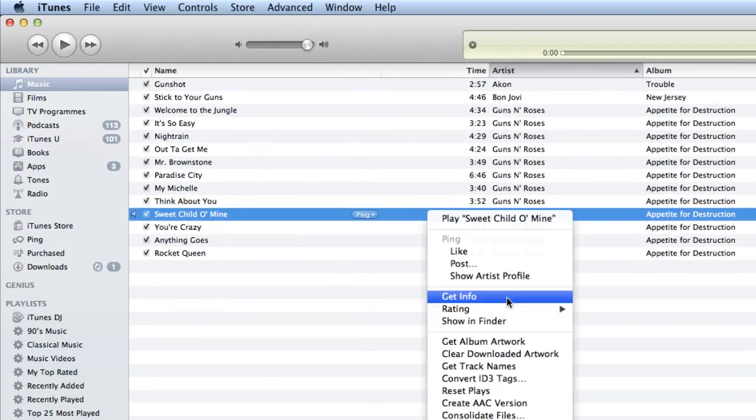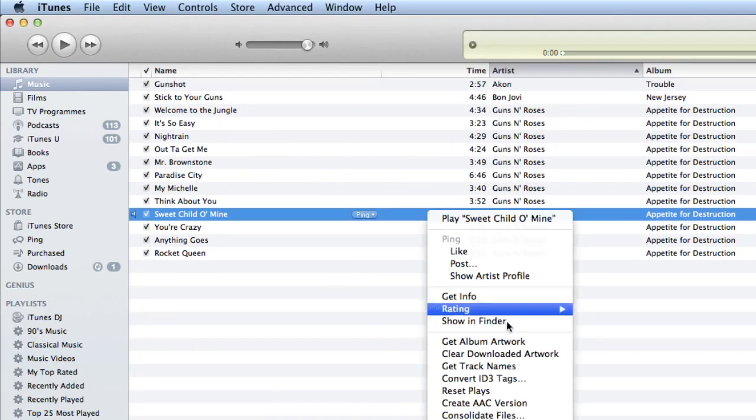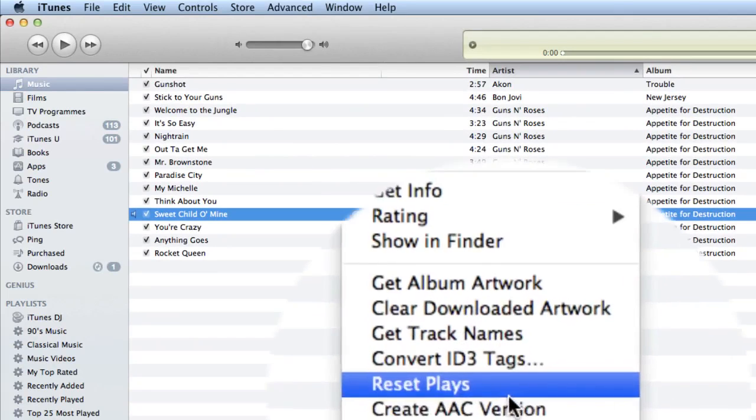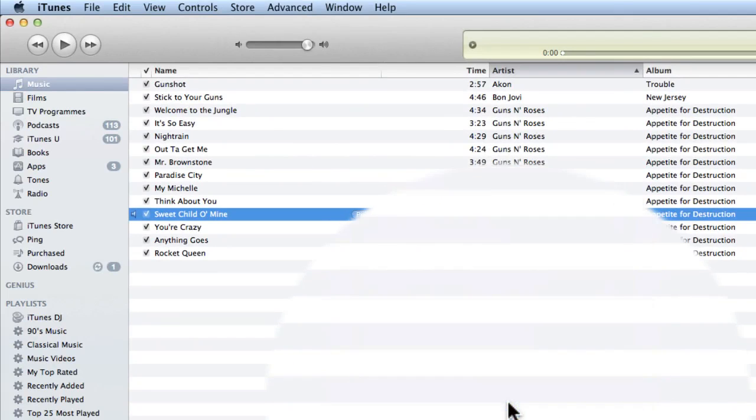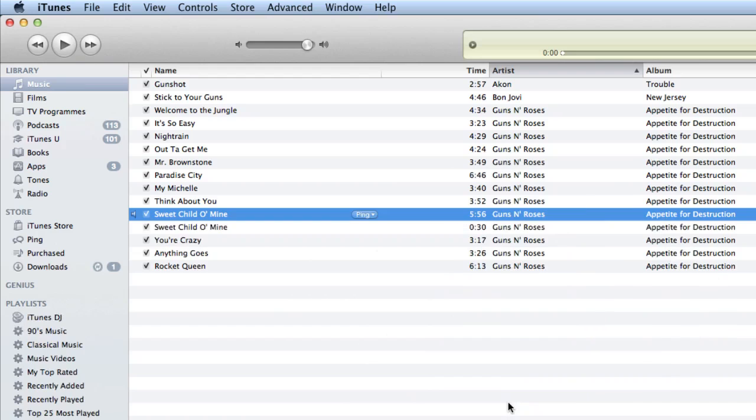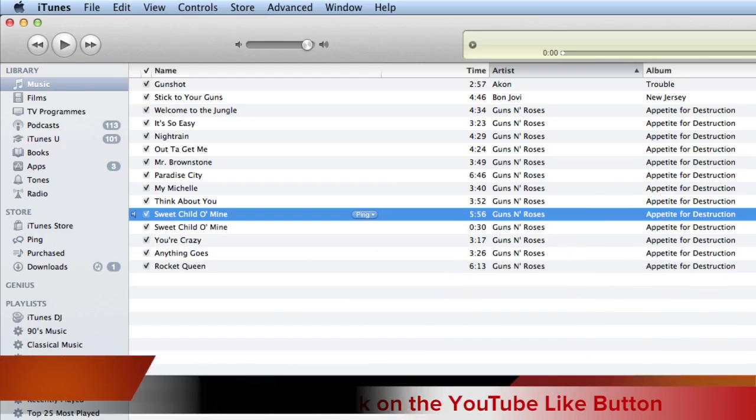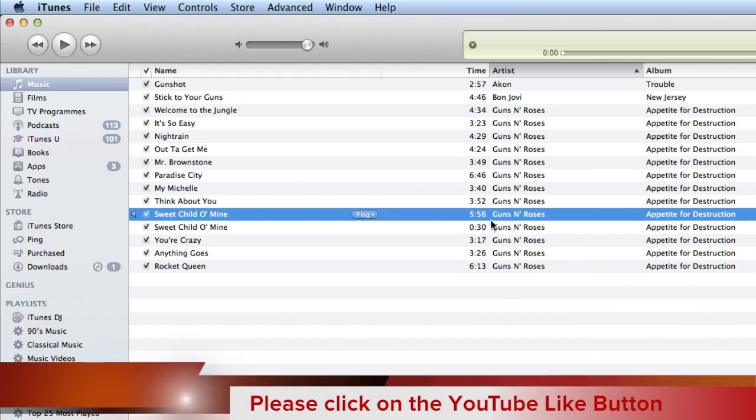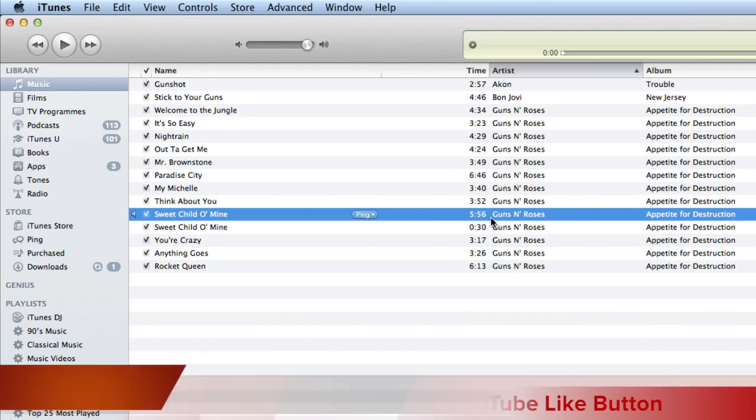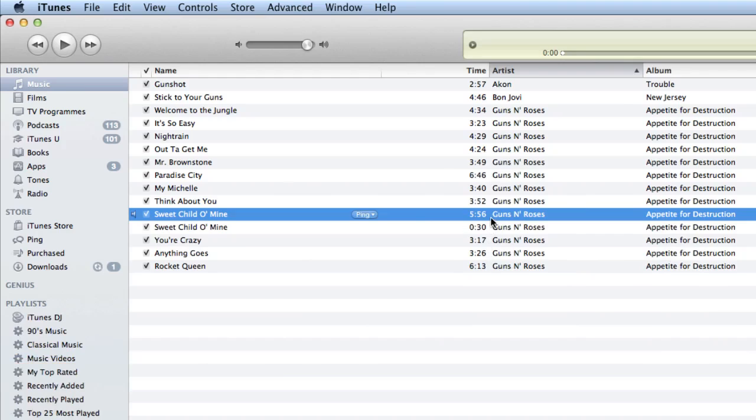And the next thing I'm going to do is right-click on it or do a two-finger tap on my trackpad and click on Create AAC Version. So now I've got two versions of that as you can see. I've got the 5 minutes and 56 seconds version and I've got the 30 second version.